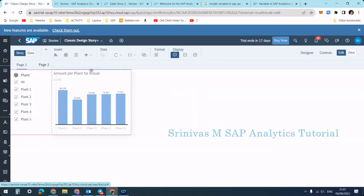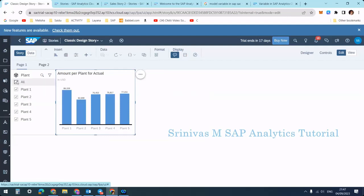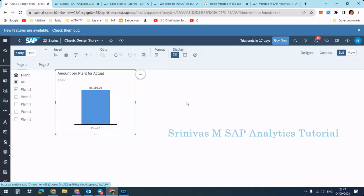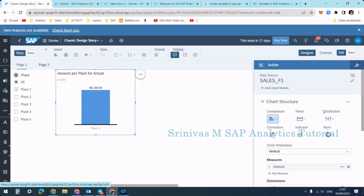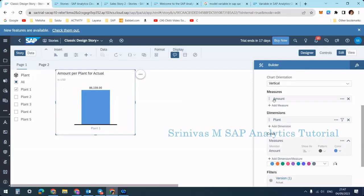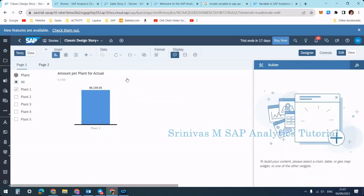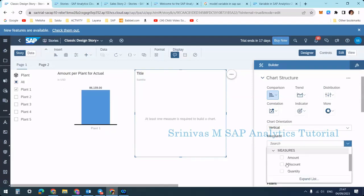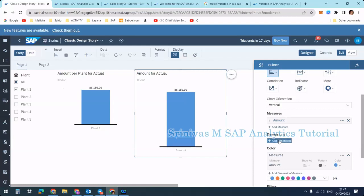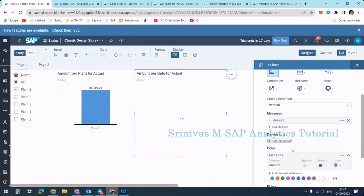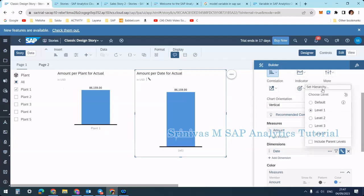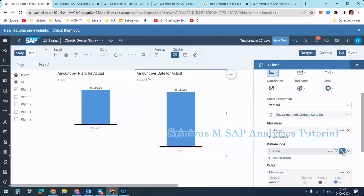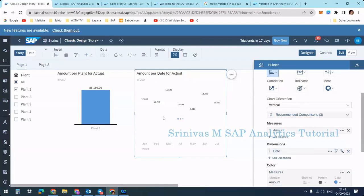Click OK. The filter appears as a small icon, but by clicking the arrow you can expand this page filter. Page filters and all input controls are generally placed on the left-hand side of the storyboard, with charts placed next to them. For example, when I deselect all and select only plant one, the bar chart gets filtered. Let me add one more bar chart — I'll insert a new tile, set it to vertical orientation, with amount as the measure.